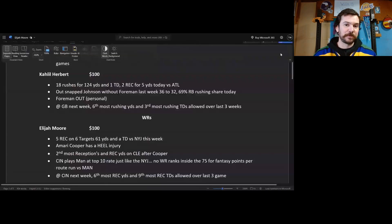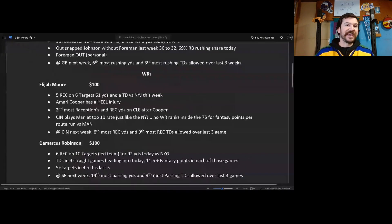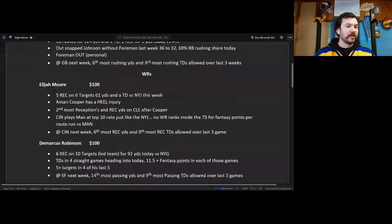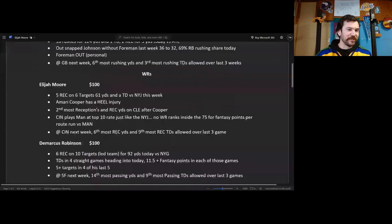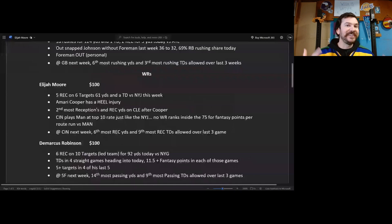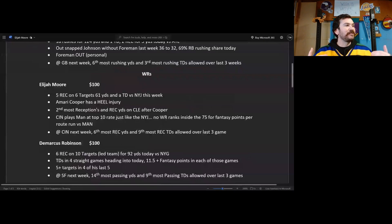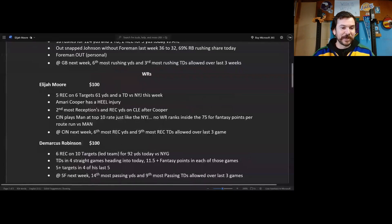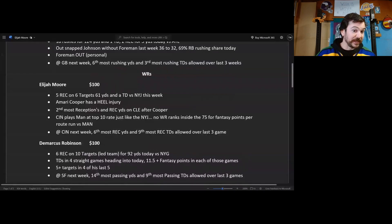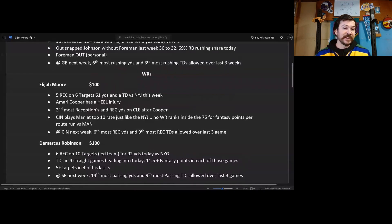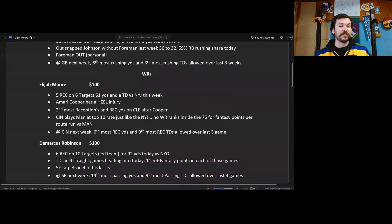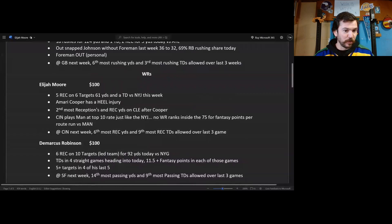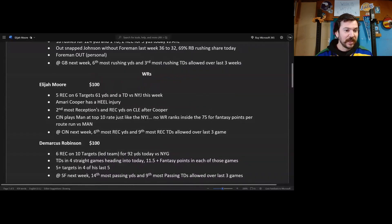So Elijah Moore, good matchup next week, could carry you to a Week 18 championship. Next up, this guy is on fire, Patrick Mahomes dreams about this guy every night, Demarcus Robinson. 100 bucks I'd spend on this fool. Six receptions on 10 targets, that's more than Cooper Kupp, that is more than Puka Nacua, that led the team, for 92 yards versus the Giants today. Touchdowns in four straight games heading into today, 11 and a half plus fantasy points in each of those games.